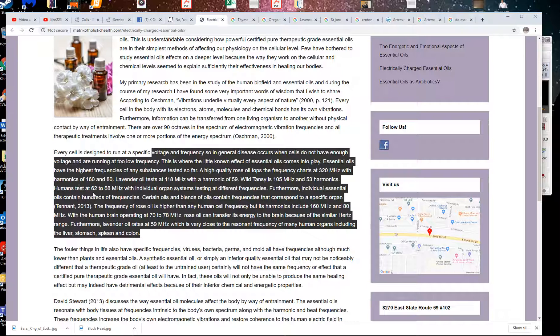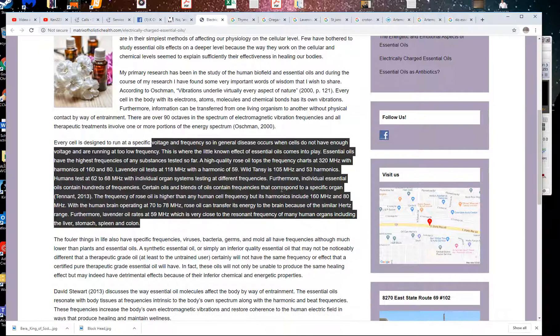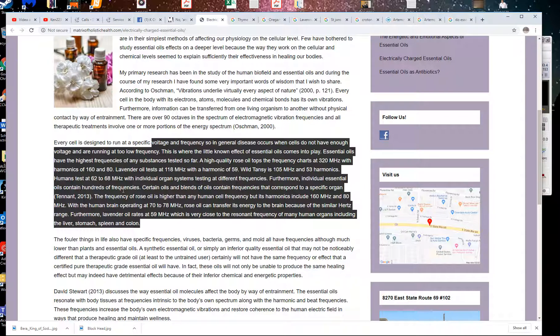Humans test at 62 to 68 megahertz, with individual organ systems testing at different frequencies. Furthermore, individual essential oils contain hundreds of frequencies. Certain oils and blends of oils contain frequencies that correspond to specific organs. The frequency of rose oil is higher than any human cell frequency, but its harmonics include 160 megahertz and 80 megahertz.